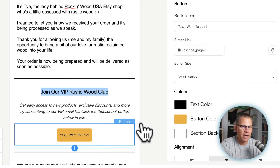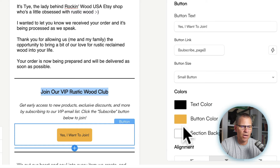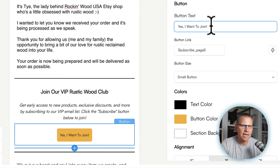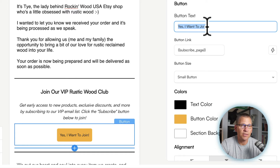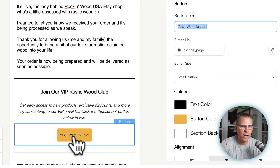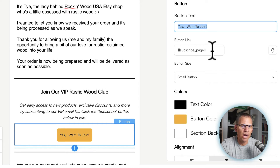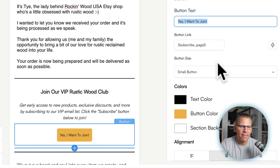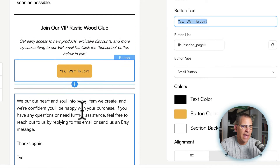Here's the button — if I click on it, I can change the button color, the text color, and the section background. I can change the button text; right now it says 'Yes, I want to join,' but I could change it to 'Subscribe now' or 'Join our club' — whatever I want, and it will reflect right there. The button link field is going to stay as-is because that's what allows them to subscribe by clicking the button, so we want to make sure we leave that alone.